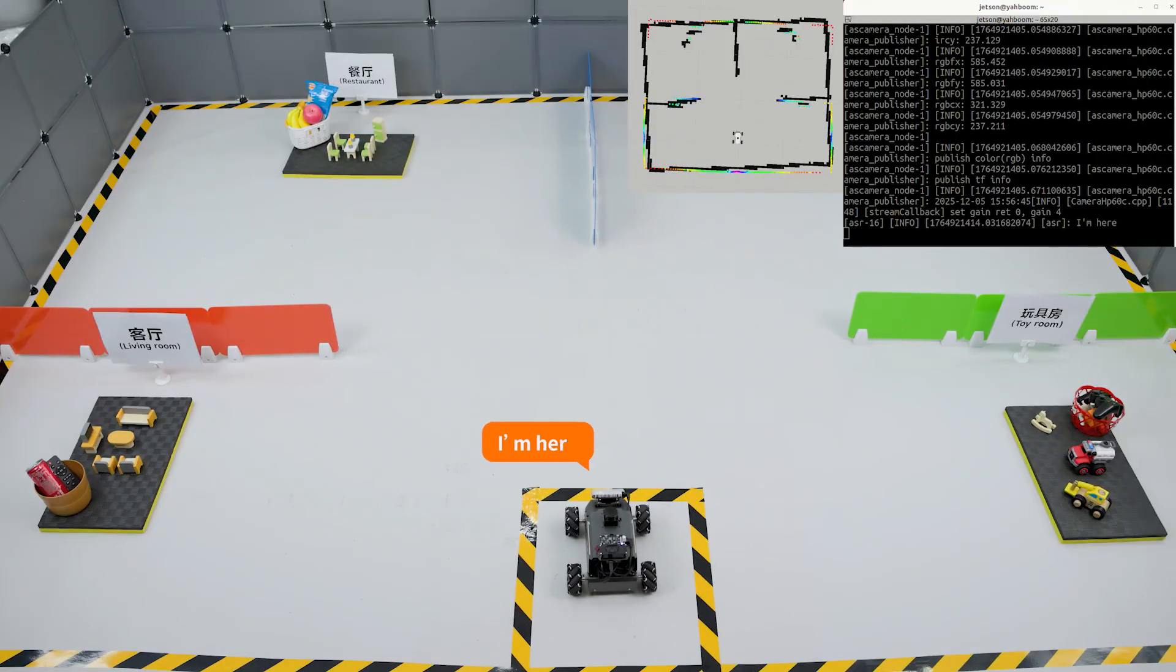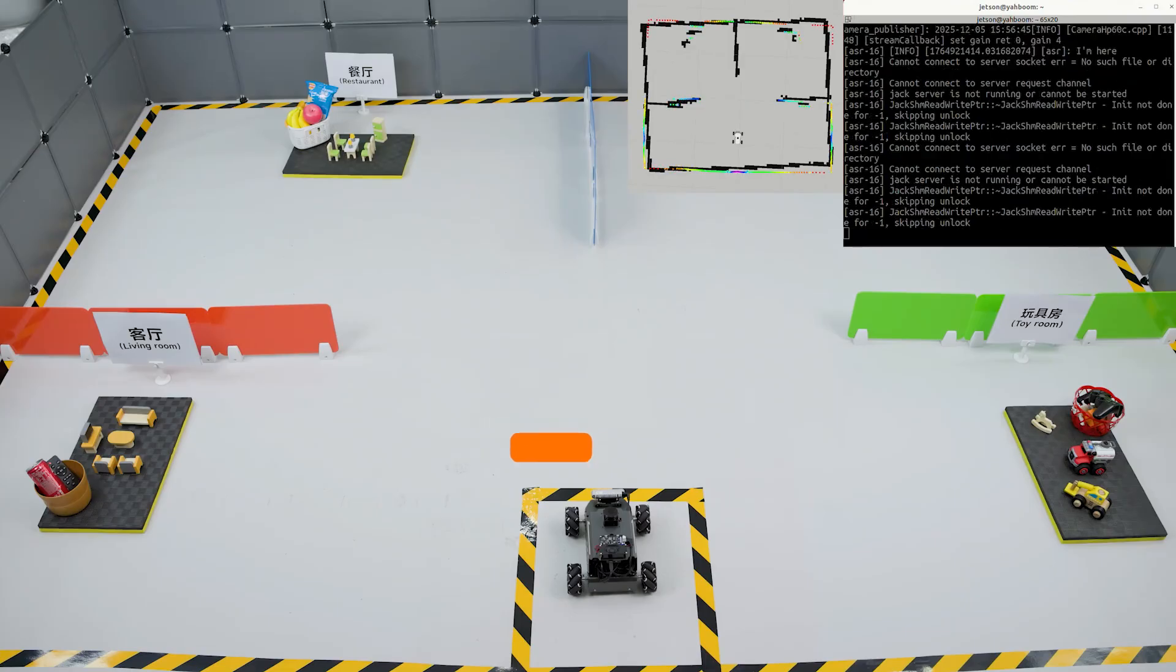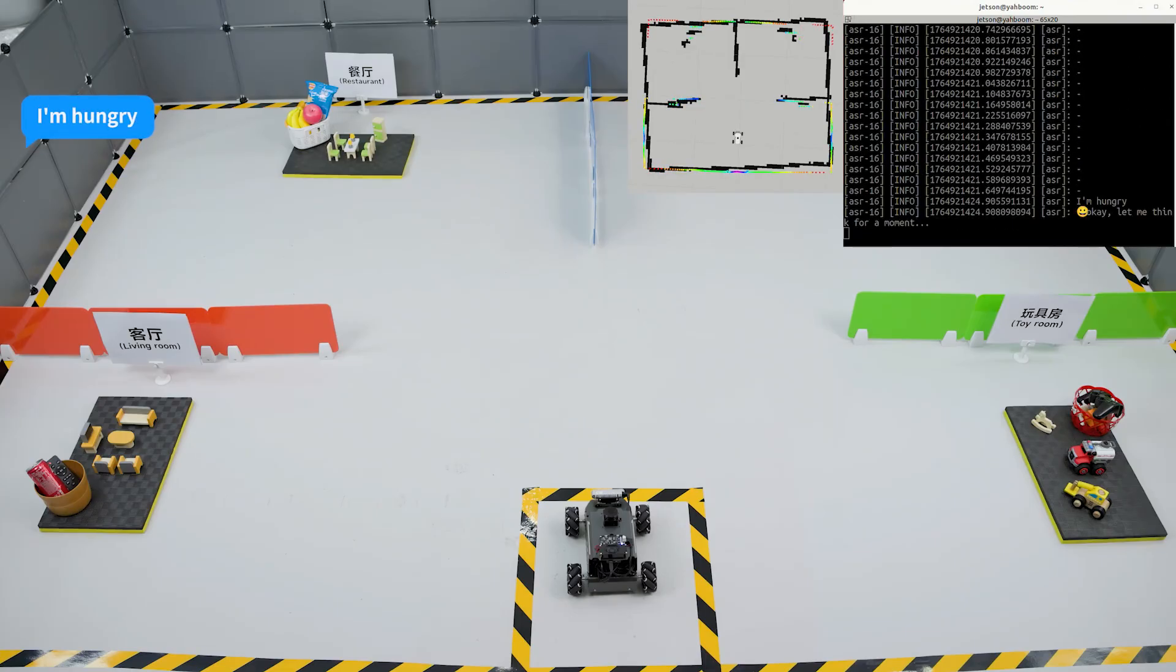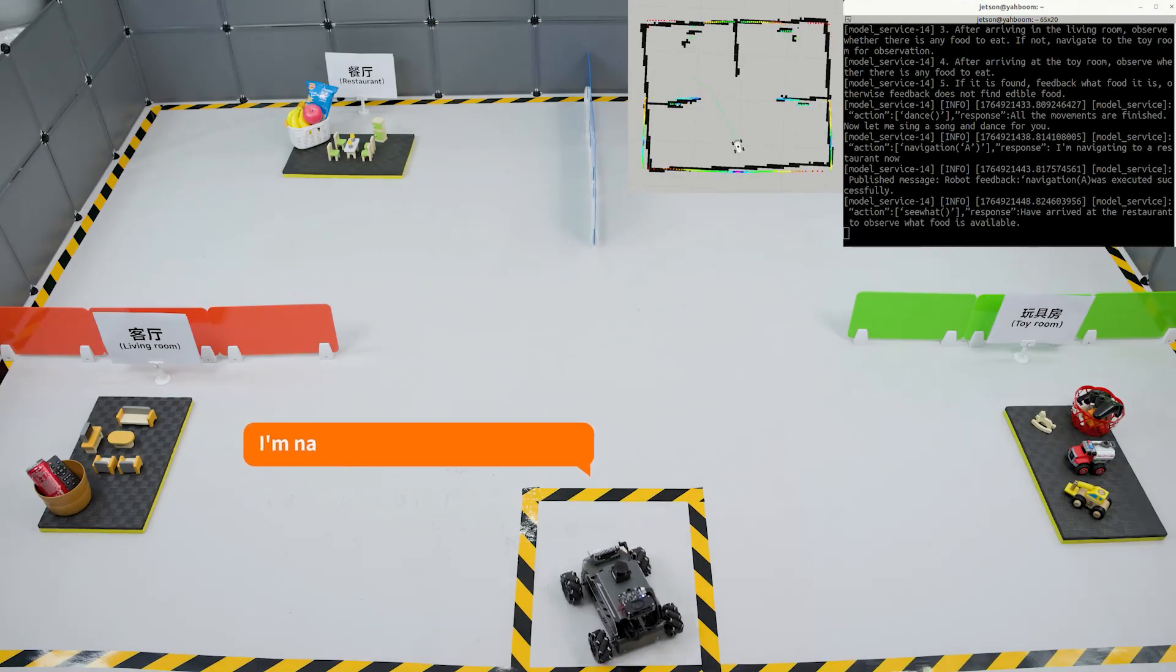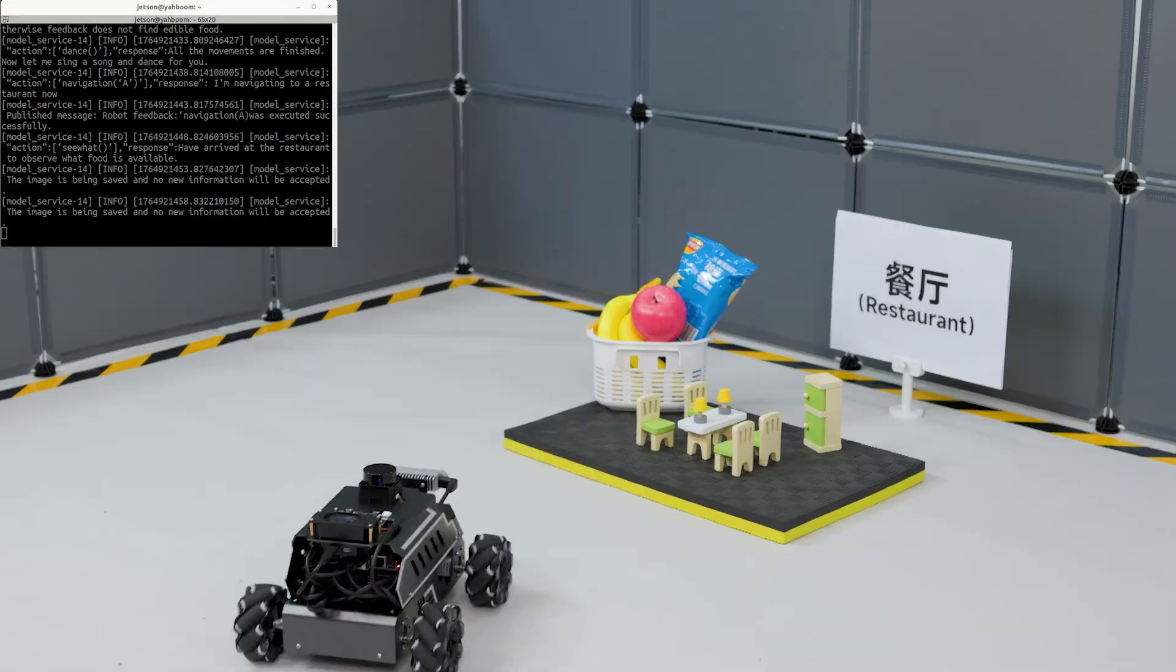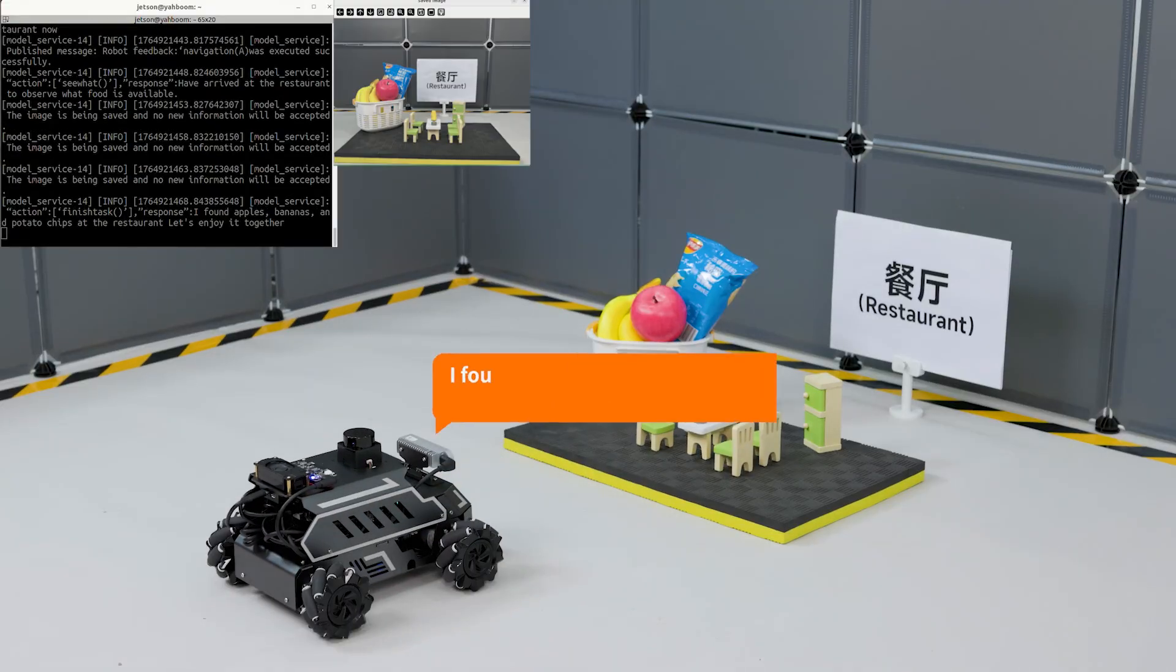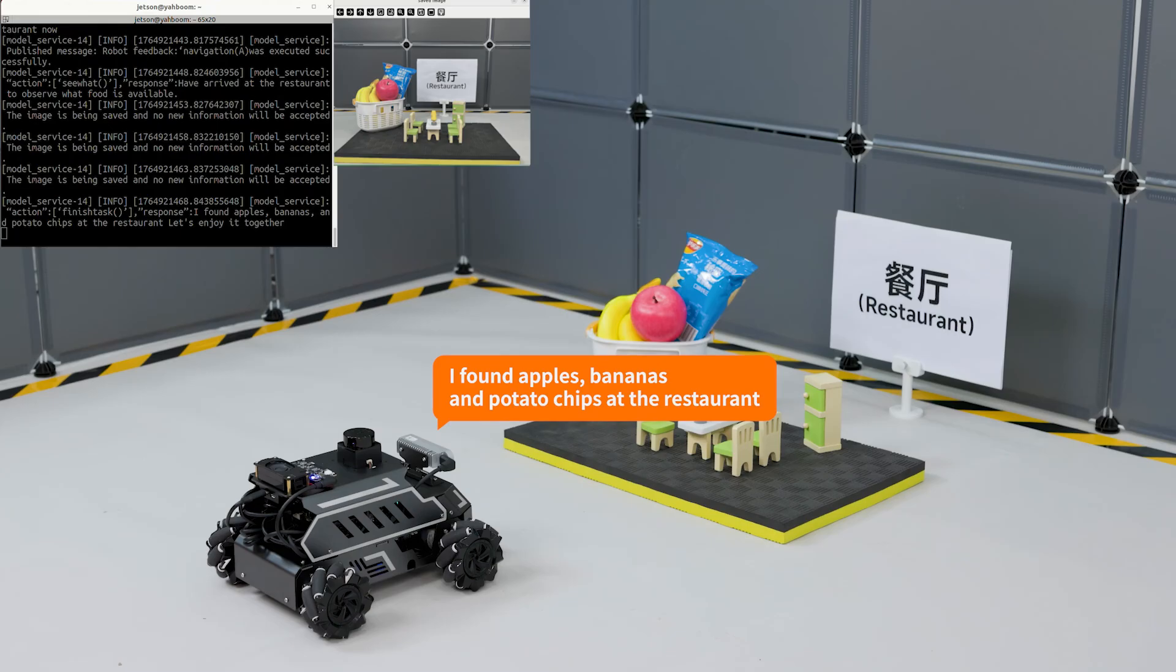I'm on. I'm here. I'm hungry. I'm navigating to a restaurant now. I found apples, bananas, and potato chips at the restaurant. Let's enjoy it together.